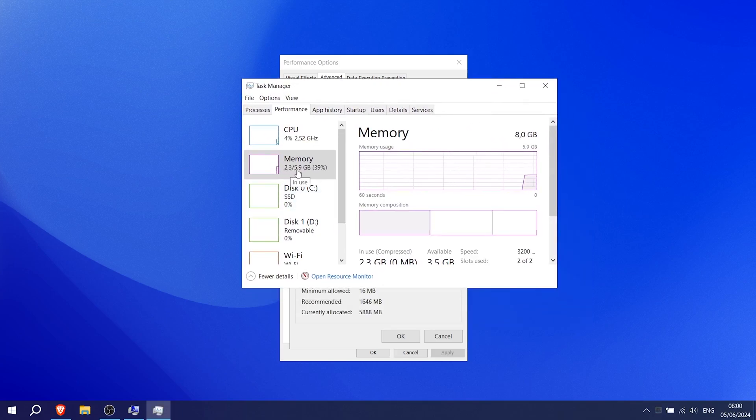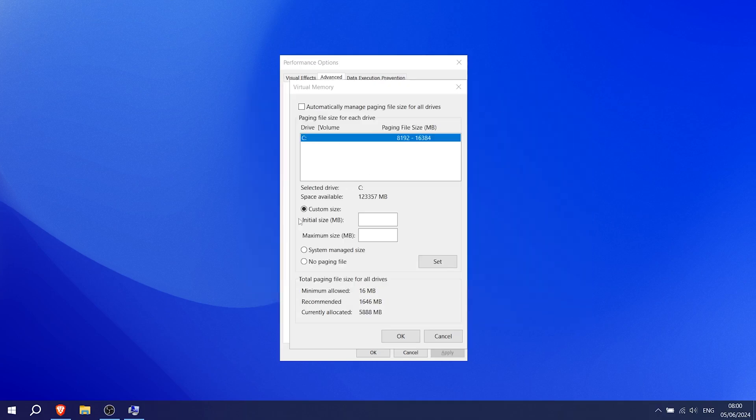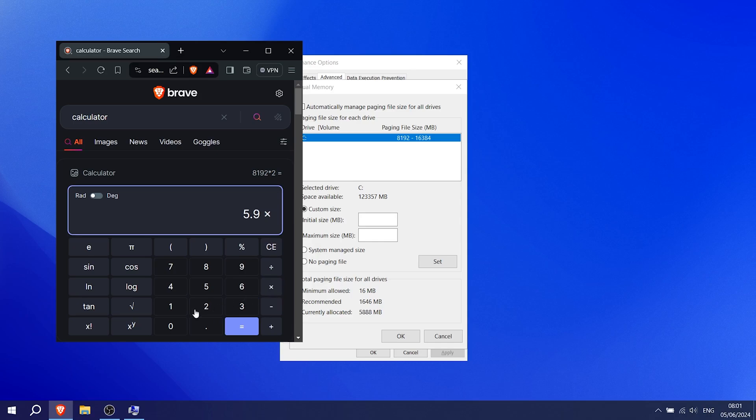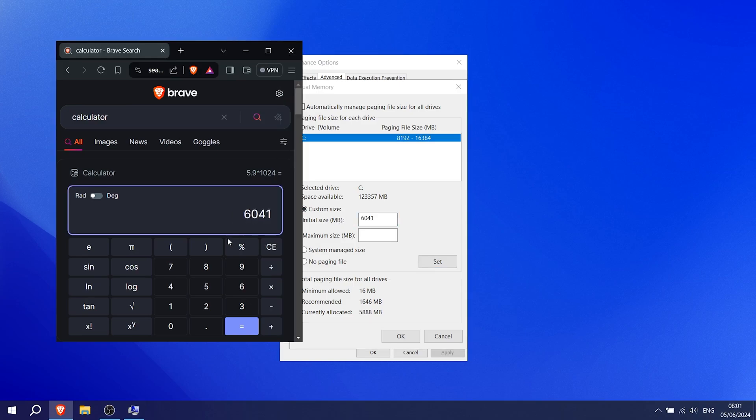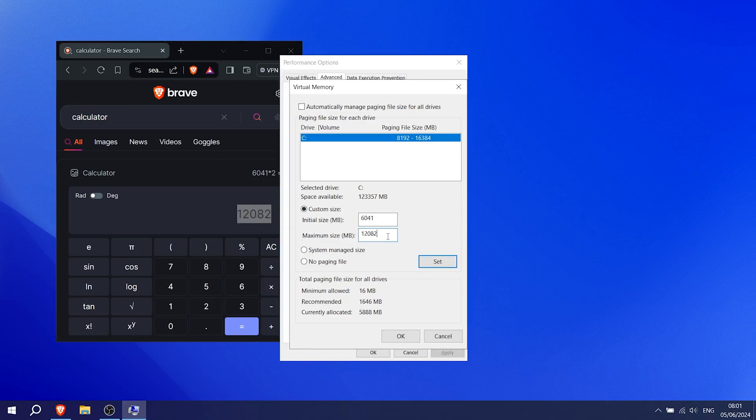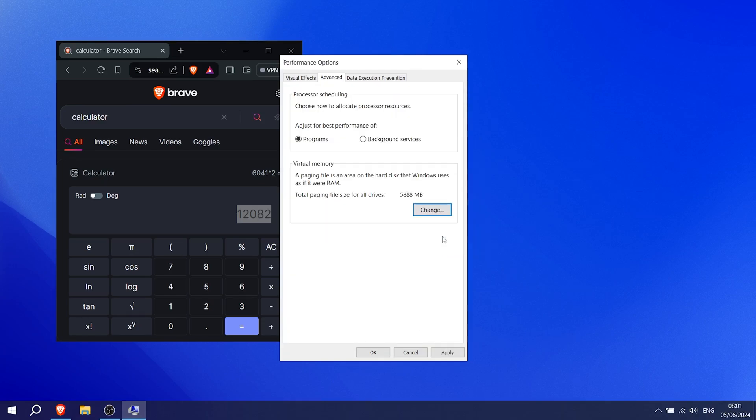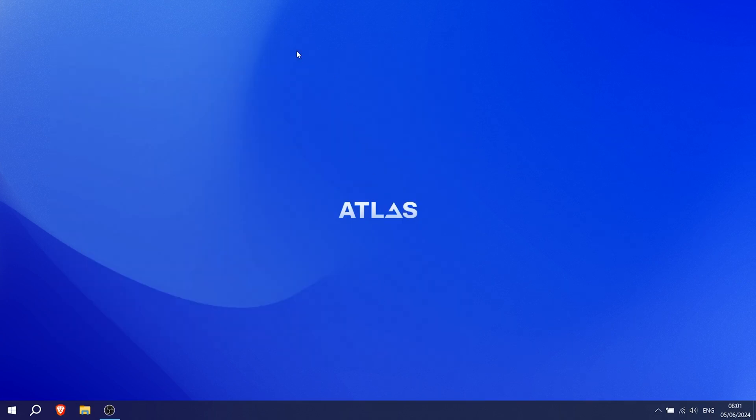For you, it might be 8, 16, whatever. Remember that number, because now you've got to multiply it with 1024, because 1 gig is 1024 megabytes. So for me, it's 5.9 times 1024, which is 6041, which I'm going to paste into Initial. And for Maximum, you just simply got to take it times 2. As mentioned, for you it could be 8 or 16, whatever. Just simply go with the RAM which you have and put double of it for Maximum. Click under Set, click under OK, and now you successfully set up your virtual memory. Simply restart your PC.